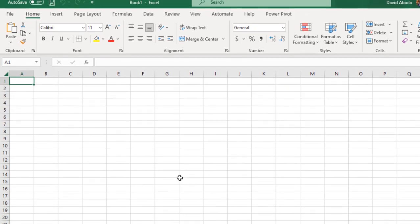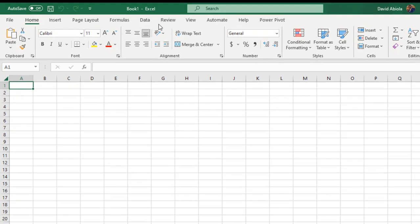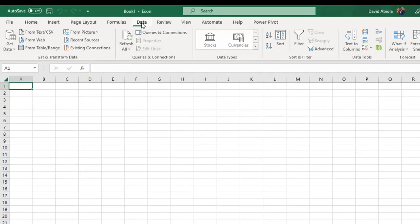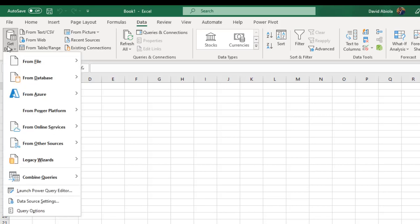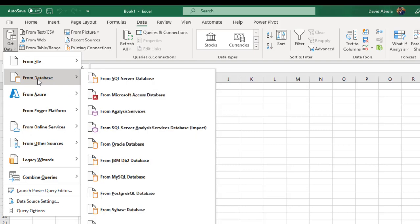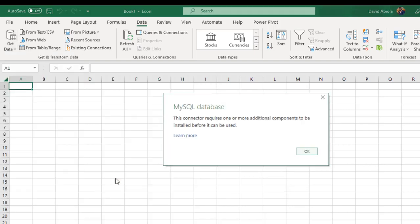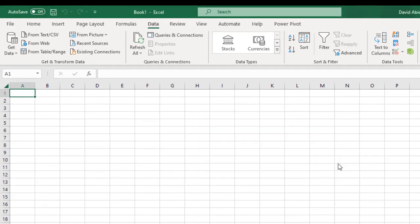In Excel, we have what's called Get and Transform or popularly known as Power Query. It is located under the Data tab and we have the button to the left here, Get and Transform Data. When you choose Get Data drop down, we have all these options. Click on From Database. If you choose From MySQL Database, you'll face this issue: this connector requires one or more additional components to be installed before it can be used. This is not what we're going to use. We're going to use what is called the ODBC, that is the Open Database Connectivity.